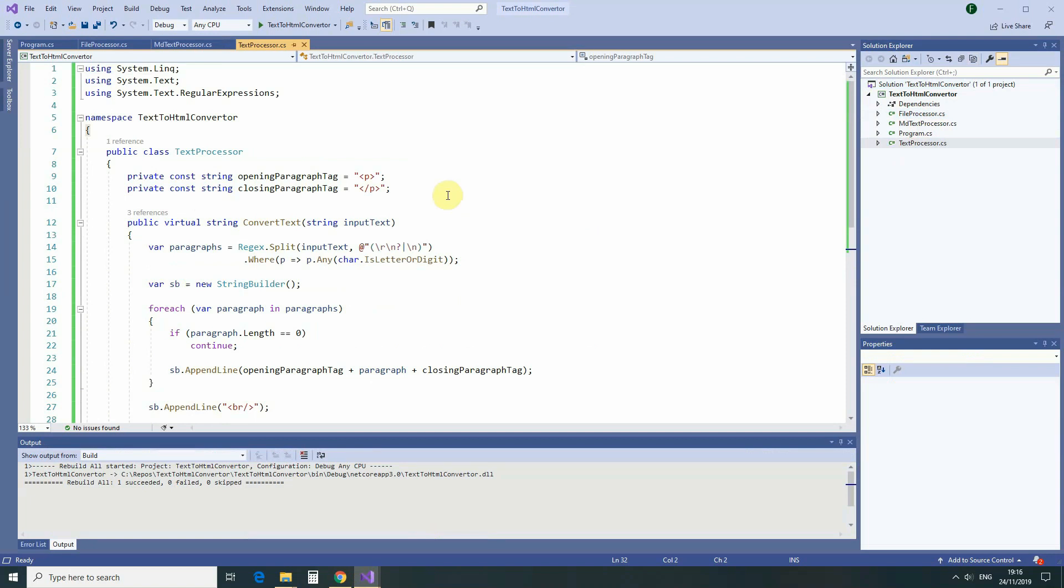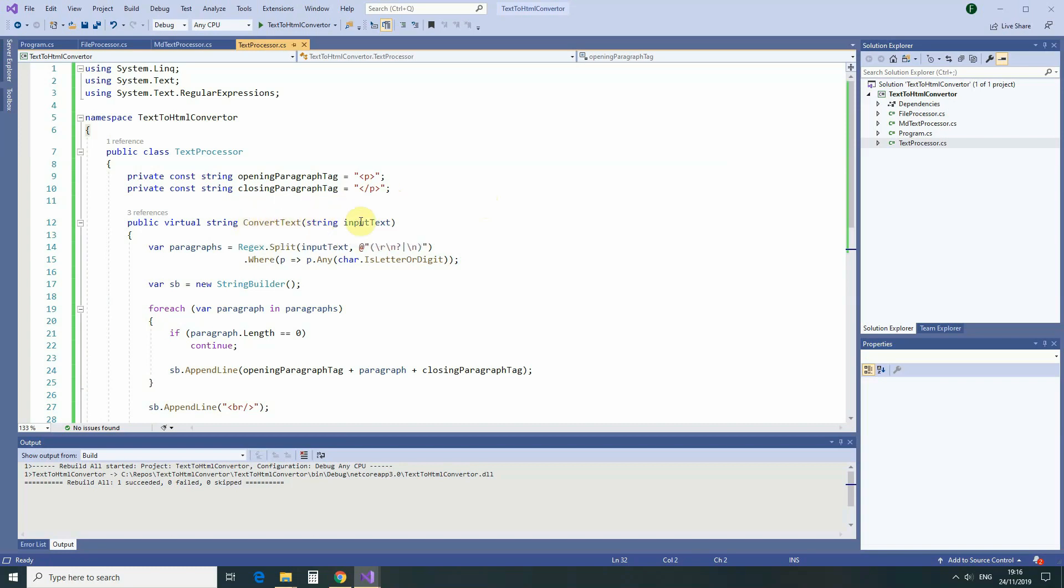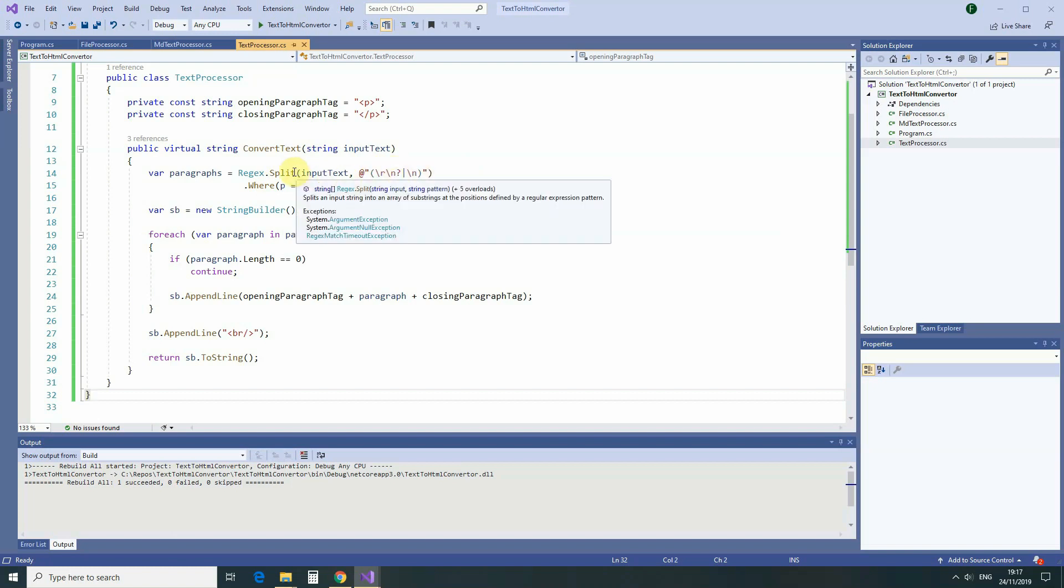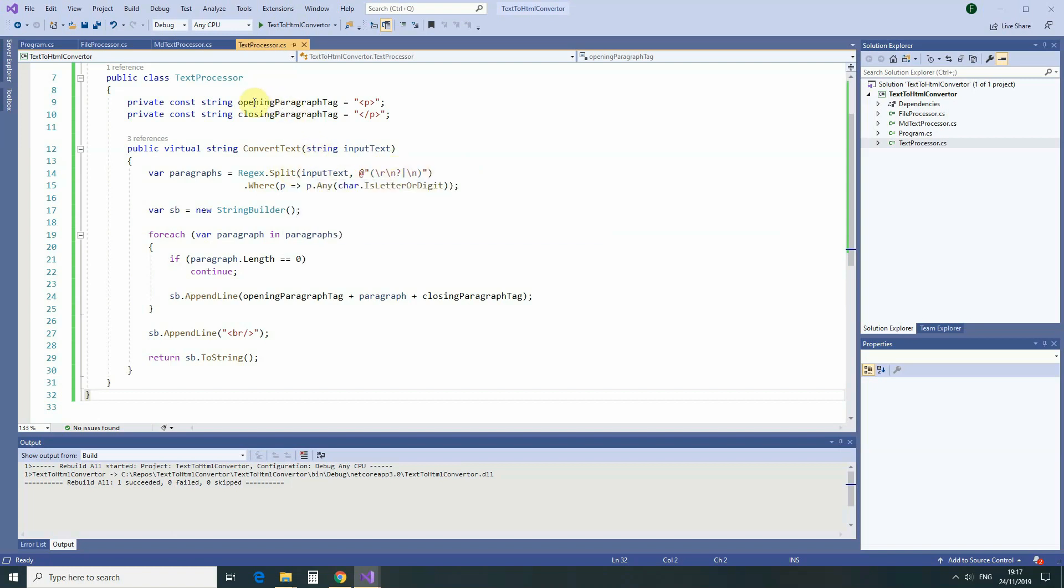For example, the first thing that we did is remove dependency on FileProcessor class from inside of the TextProcessor class. All we're doing now is sending pre-prepared text into ConvertText method. Other than that, we haven't changed the logic in any way. We are reading the paragraphs, and we are applying opening and closing paragraph tags to every single paragraph.